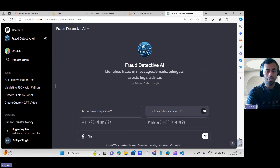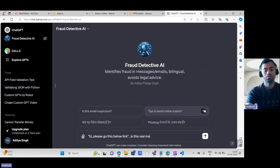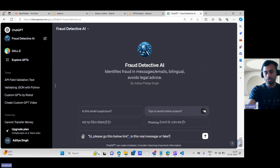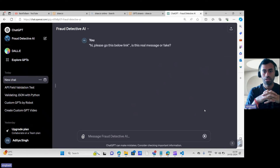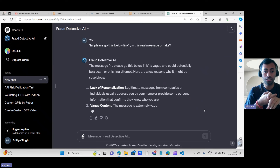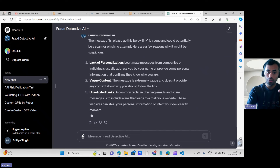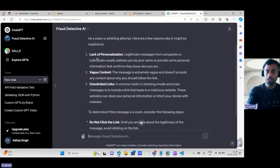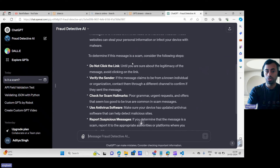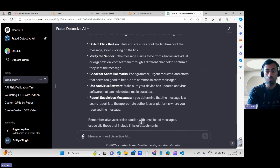The GPT is now published and available for anyone to use. Let me demo it: I'll ask — 'Hi, please go to the below link, is this a real message or fake?' If you receive any suspicious message on WhatsApp, Facebook, or your mobile, you can copy and paste it here. The Fraud Detective responds that the message is vague and could be a potential phishing scam. It also provides instructions: do not click the link, verify the sender, check for scam hallmarks, and use antivirus software.